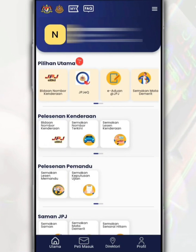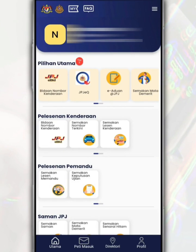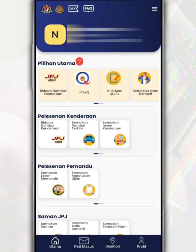With the MyJPJ app, you can update information such as a driver's license, road tax, summons review, and more — all released from JPJ easily and quickly.